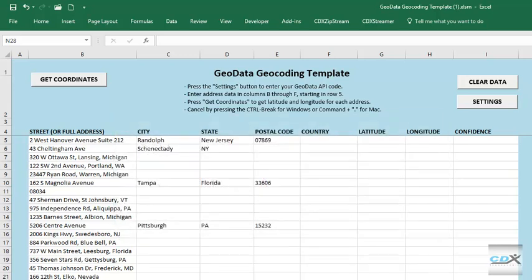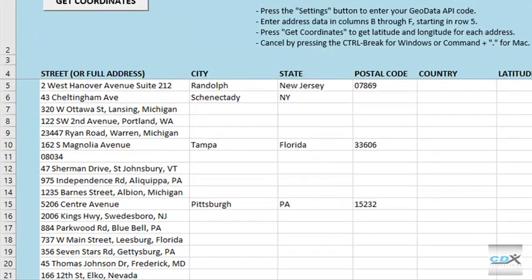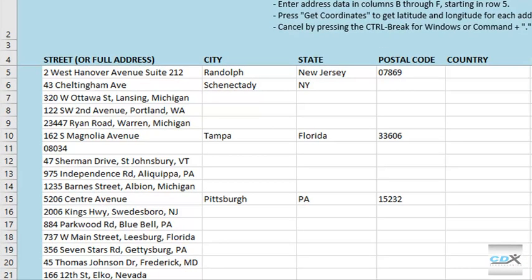In this case, we've pasted into the template a list of addresses that we need to geocode. Address data can be in a single cell, like this, or the street, city, state, zip, and country can be in separate columns. Address data does not need to be complete — for example, here only a zip code was provided.